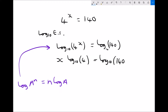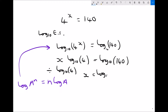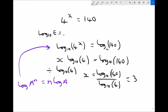Now we have something we can rearrange, because log to base 10 of 4 is just a number and log to base 10 of 140 is just a number. We divide each side by log to base 10 of 4, and we get x equals log to base 10 of 140 divided by log to base 10 of 4, which equals 3.565.